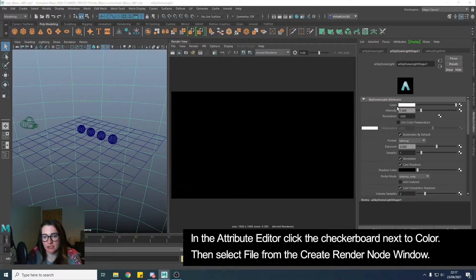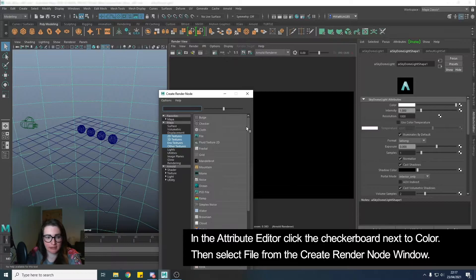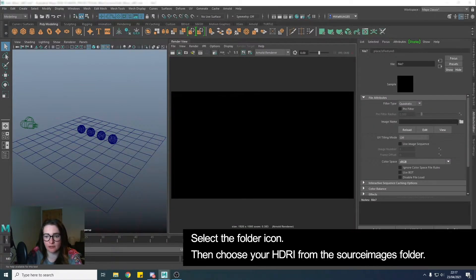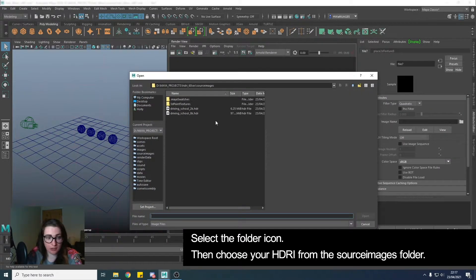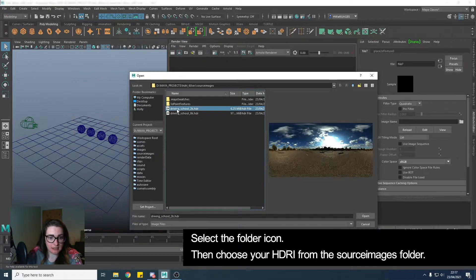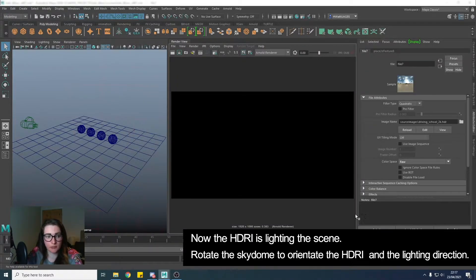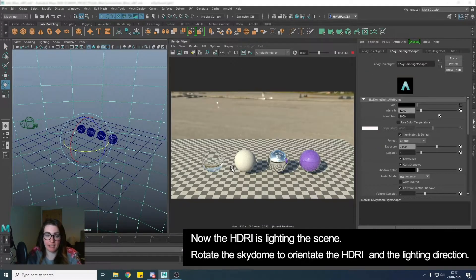In the Attribute Editor, where the colour that's currently white is, we click the little checkerboard, then File, then choose a folder icon. That's going to take us to where our source images are. Click Open. We now have our HDRI loaded in.